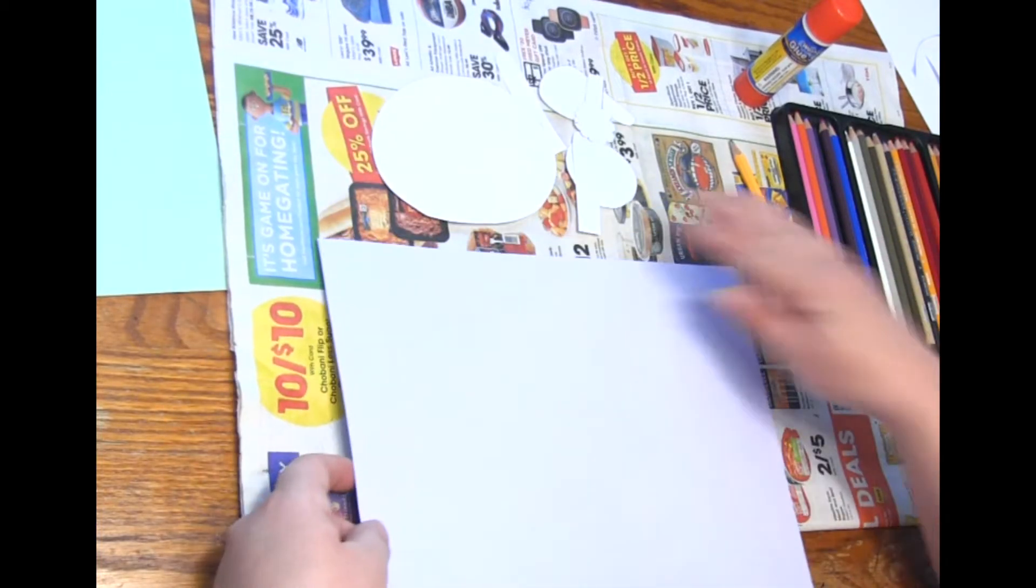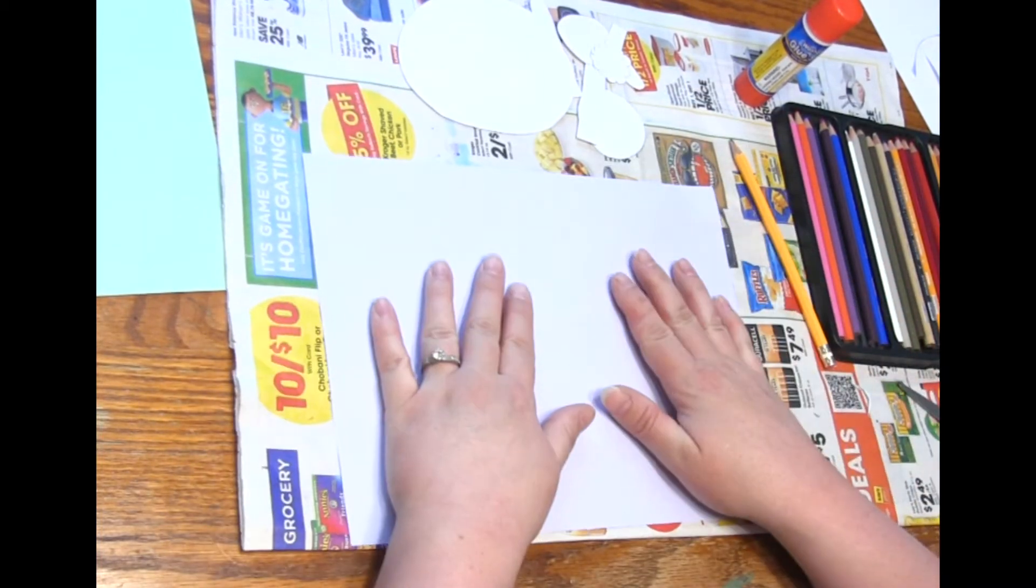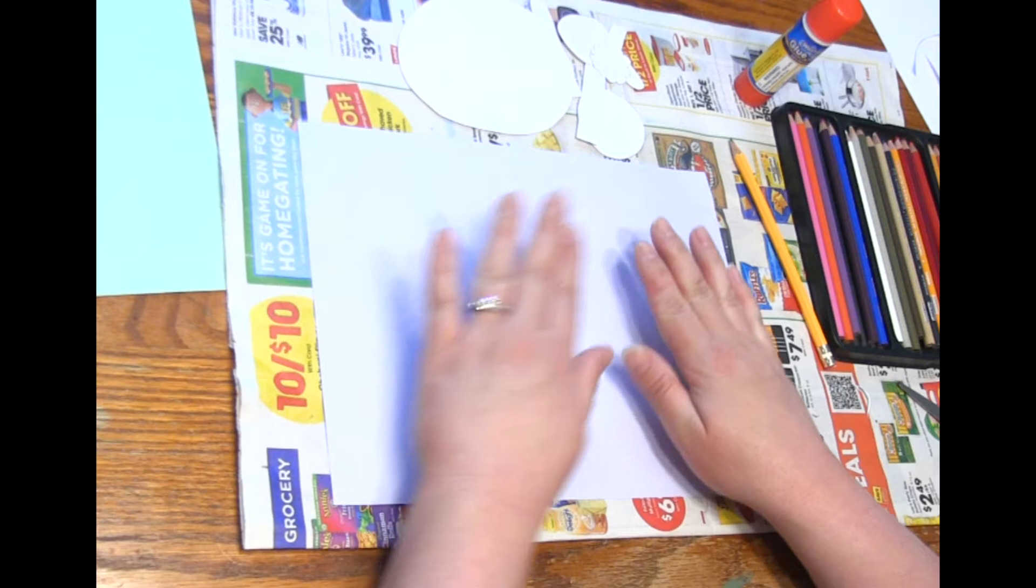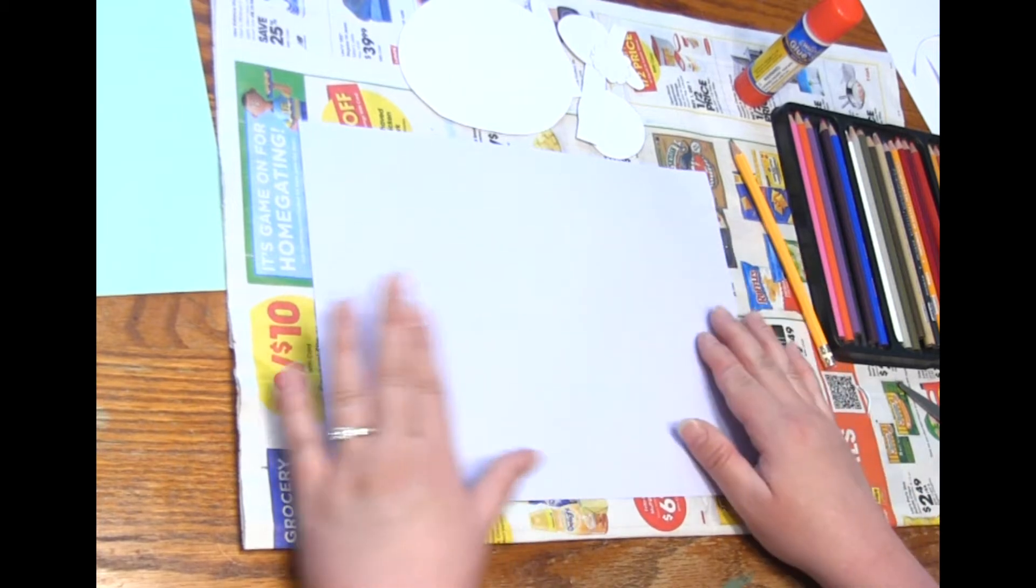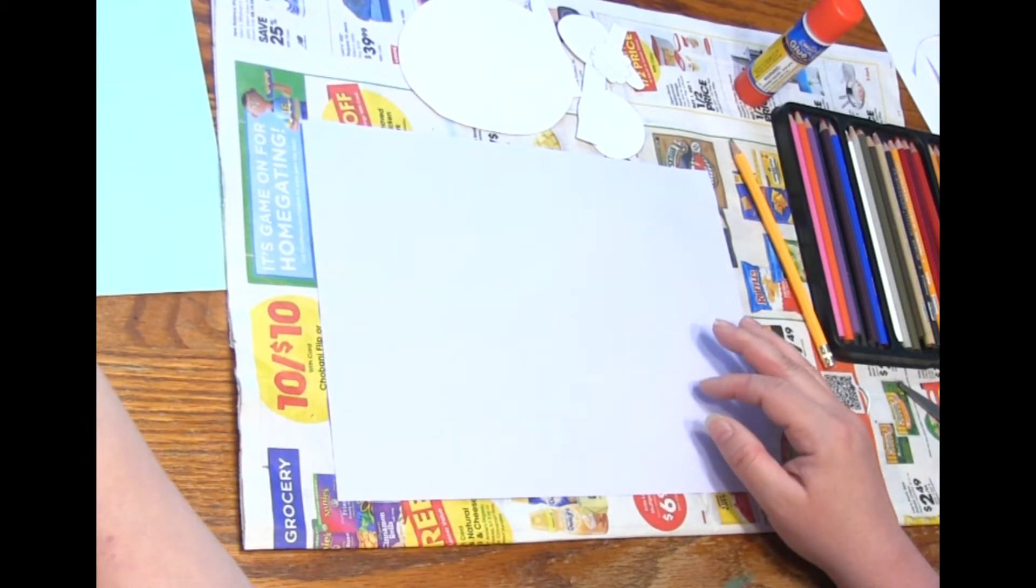Okay, so now I'm going to glue my parts onto here. So if you just have another piece of white paper you can color a background for it before you glue anything on.